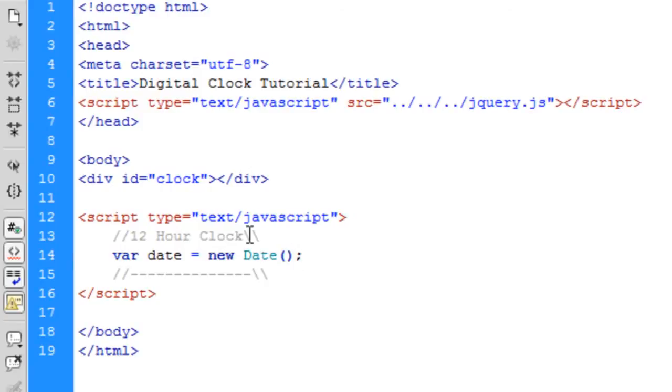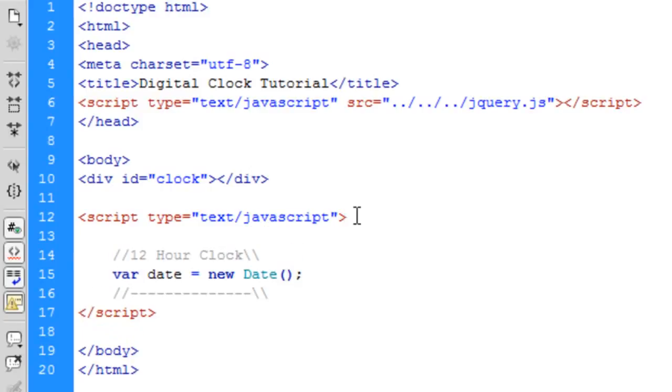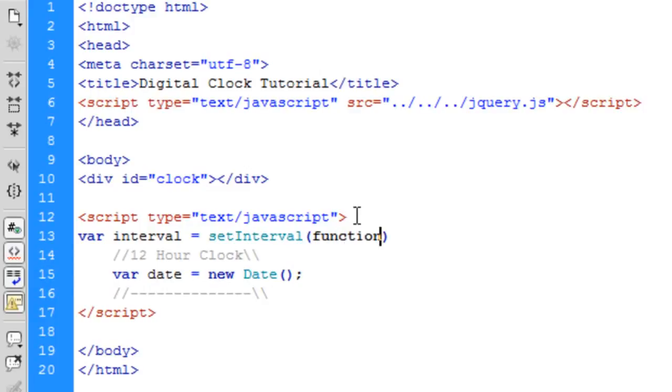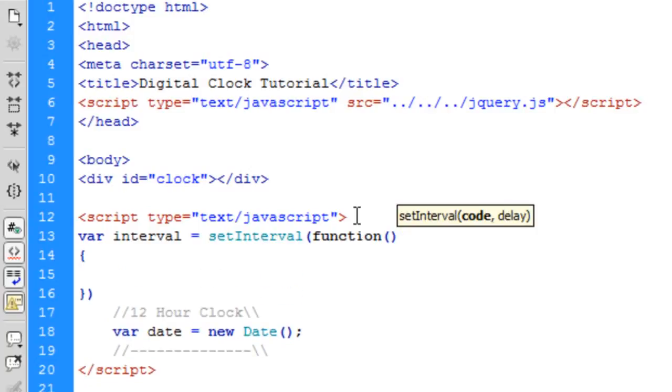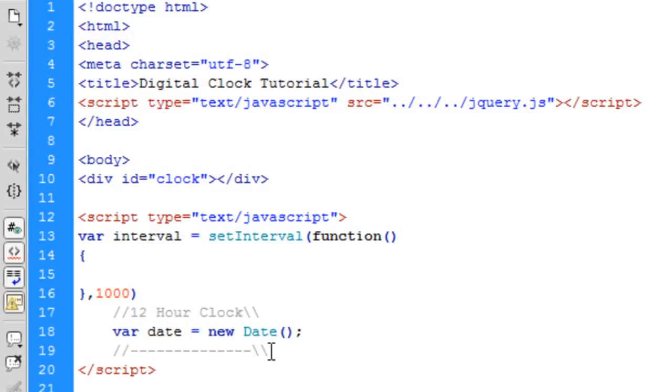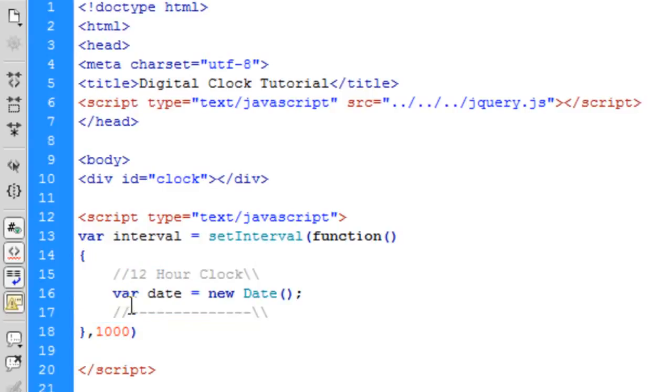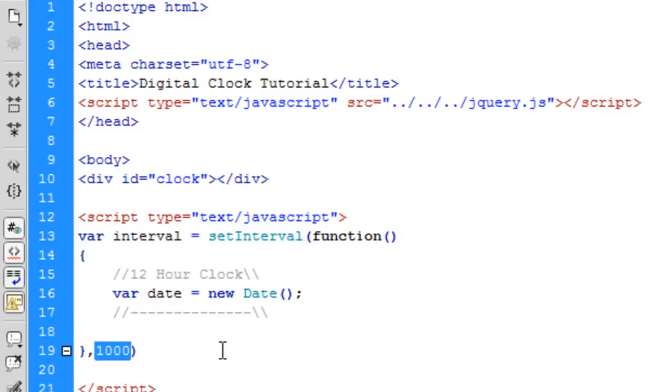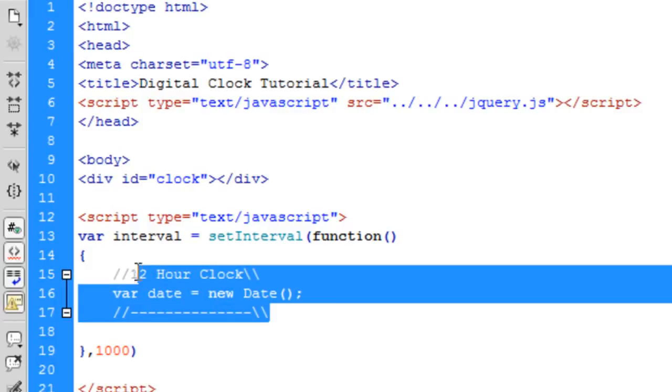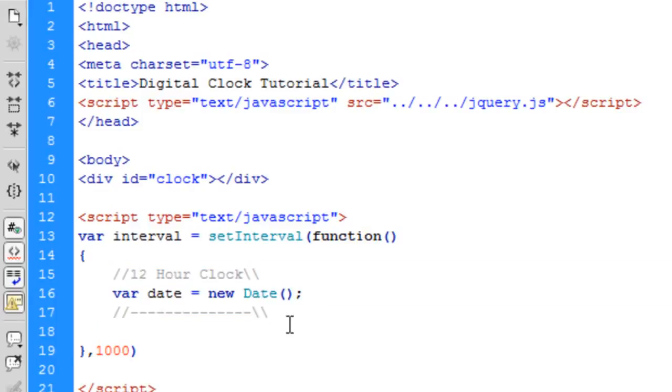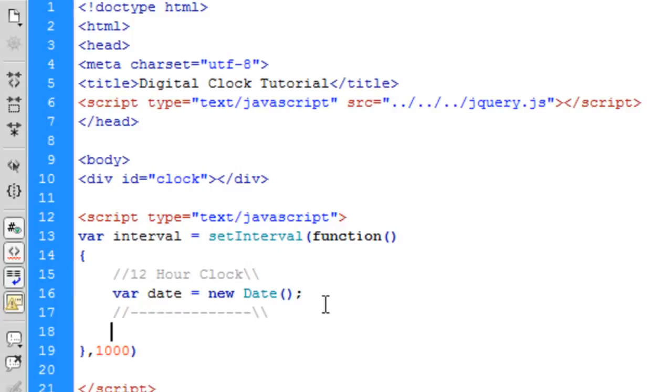And what we actually do need first though is var interval equals setInterval. This basically allows us to run whatever code's inside an interval every so many seconds you specify. So here I specified a thousand, which is a thousand milliseconds, which is equal to one second. So every second, whatever is in this interval here, this code here, is going to run every one second.